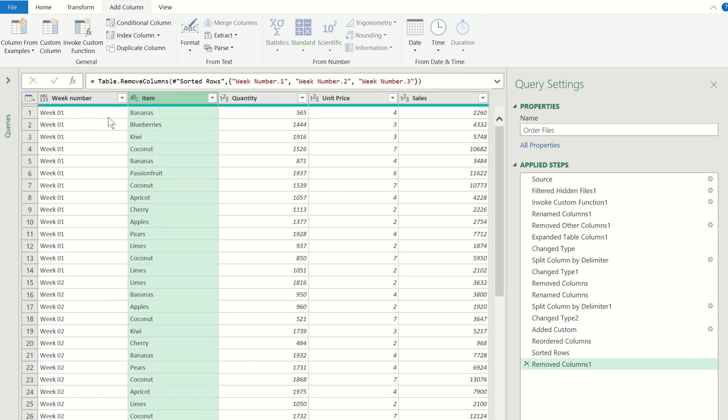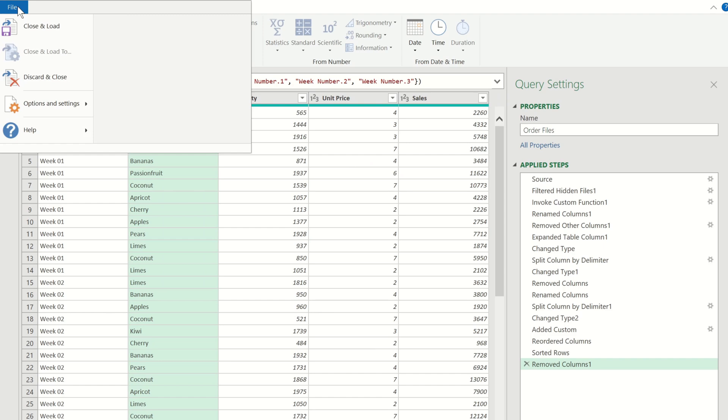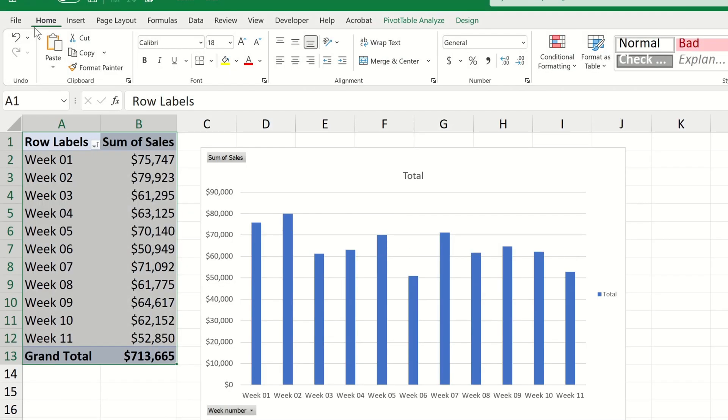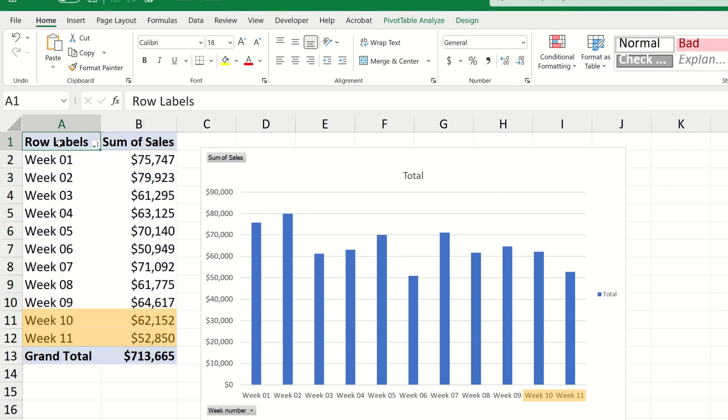Now that we're finished with the adjustments we can navigate back to file and then choose close and load. We can see that our pivot table and pivot chart update and now the data is ordered correctly from week 1 to week 11.